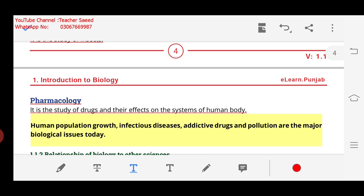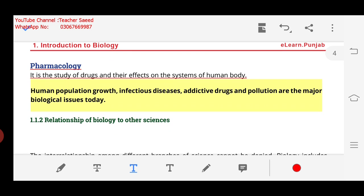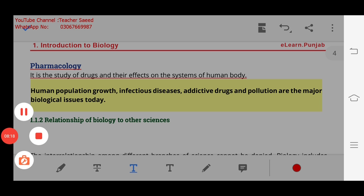Today we will also study the relationship of biology to other sciences — what is the relationship with chemistry, physics, and math. We will study all of this in the next lecture. Take care.